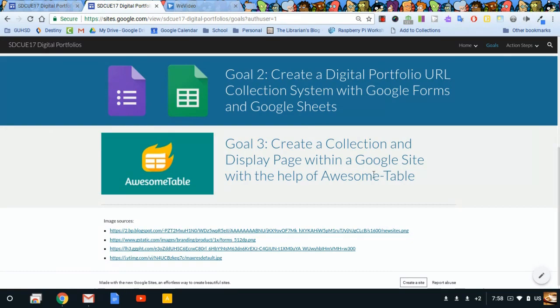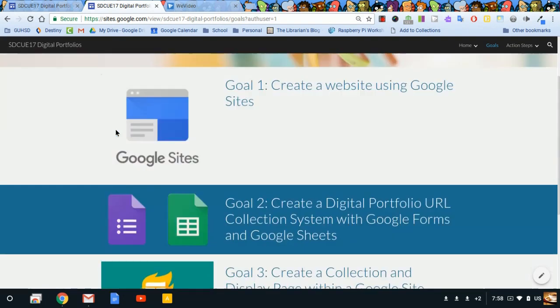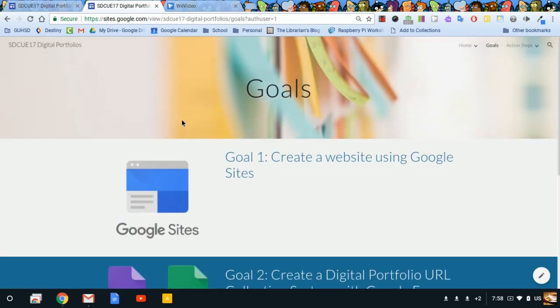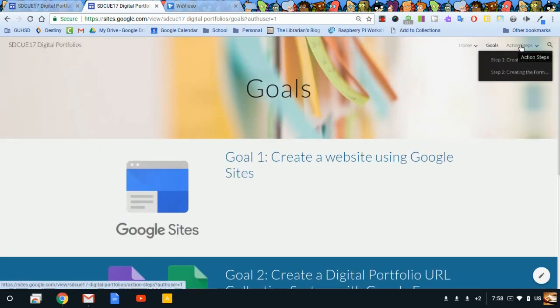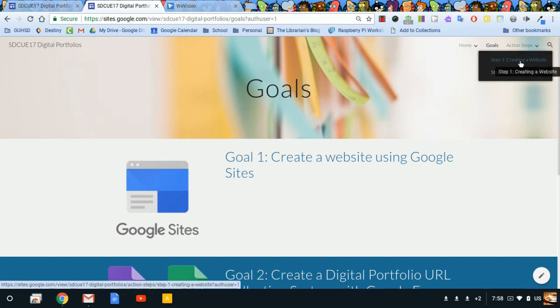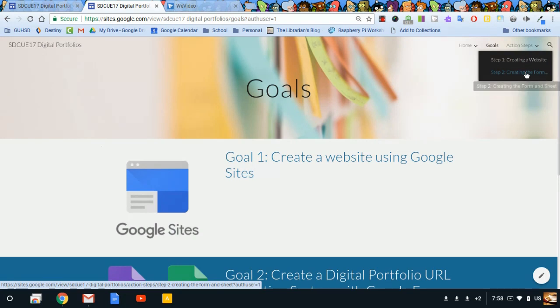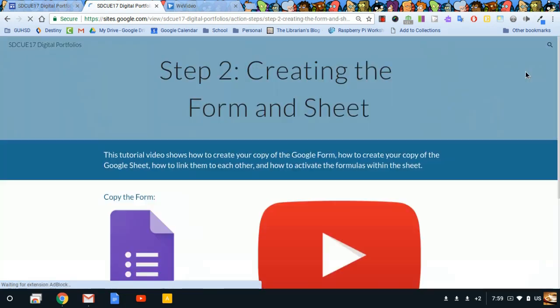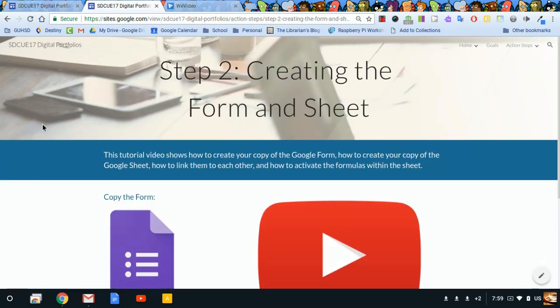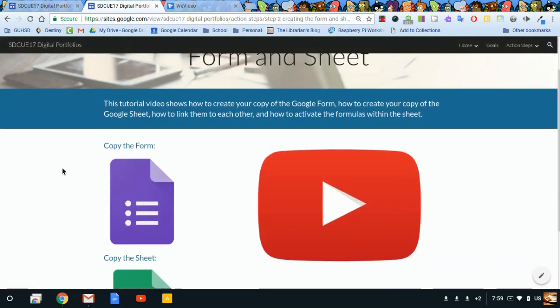Alright, now we'll move on to Goal 2: create a digital portfolio URL collection system with Google Forms and Google Sheets. You might notice I've added a bit more to the website, including an action steps drop-down menu. Step one, we've already done creating the website. Let's move on to step two.